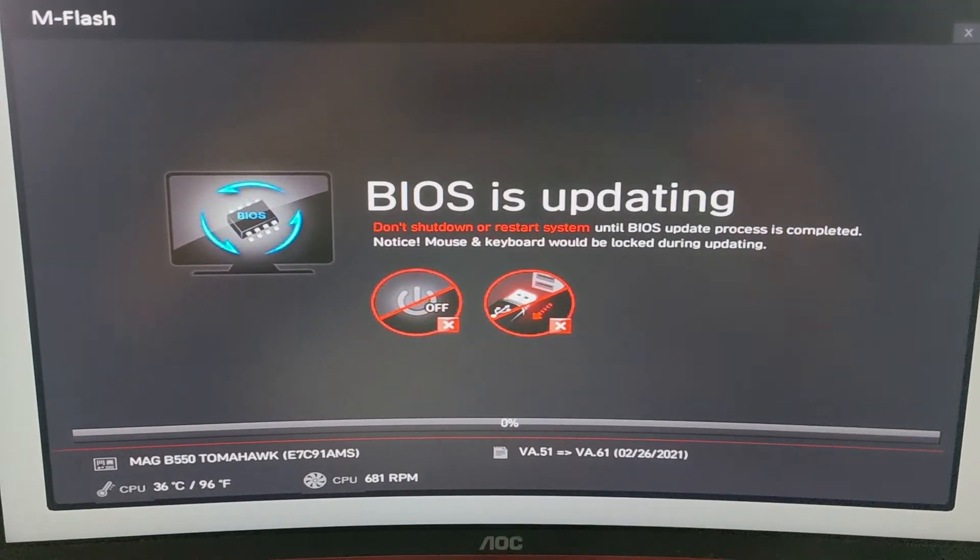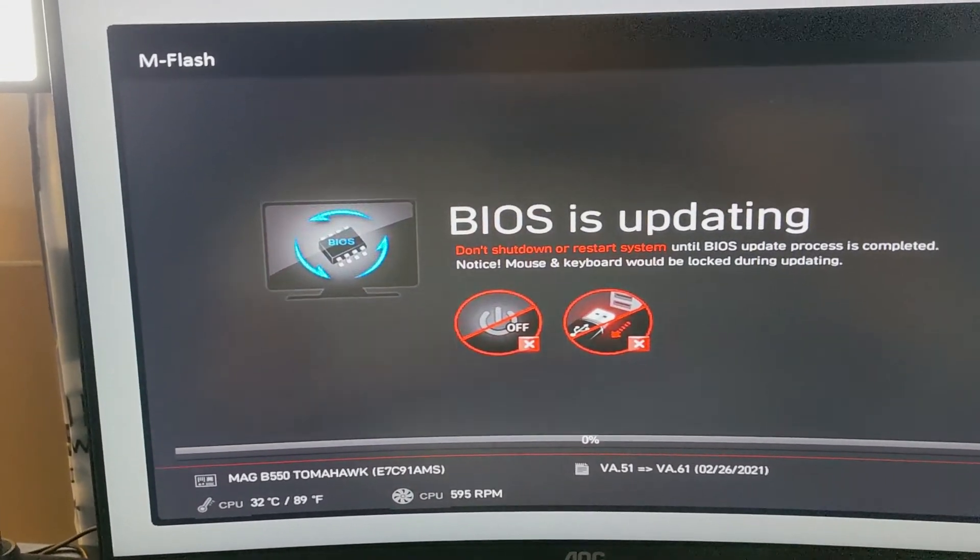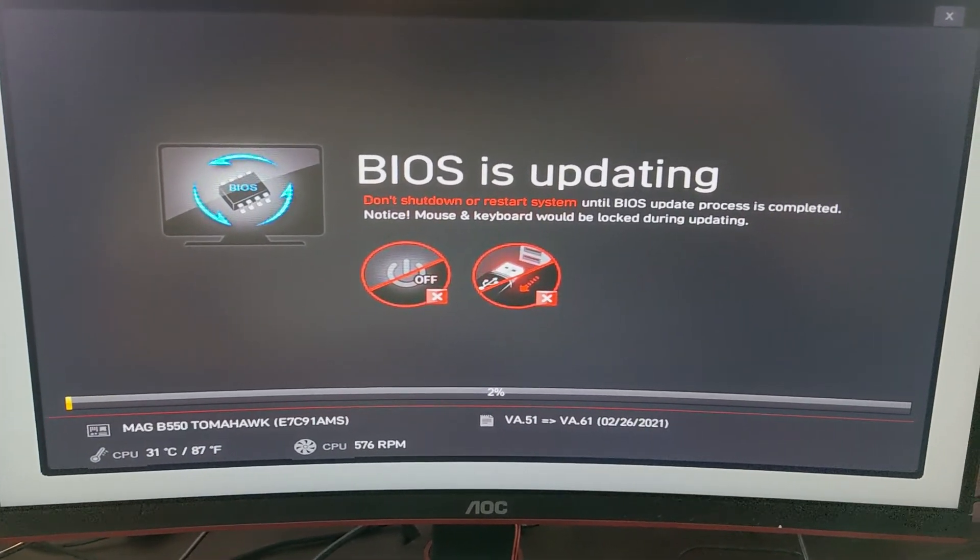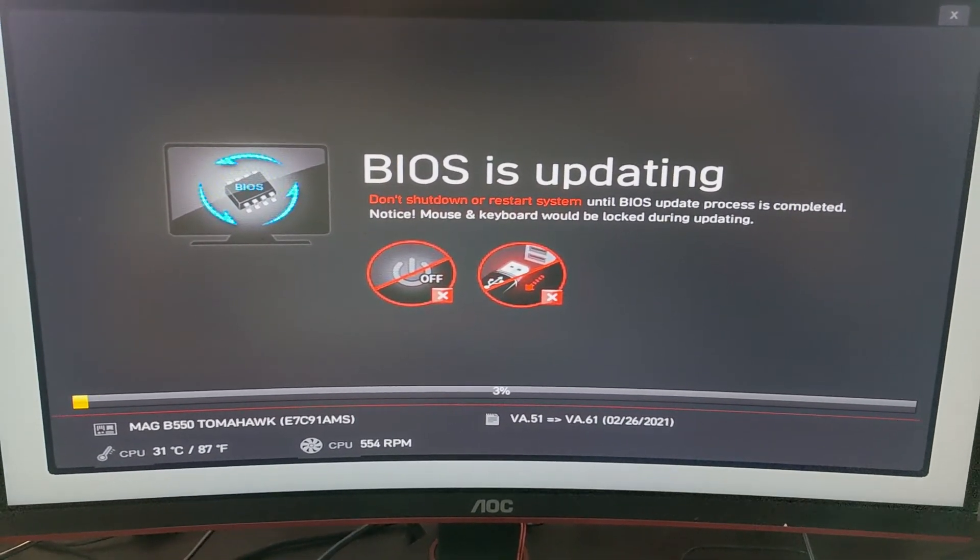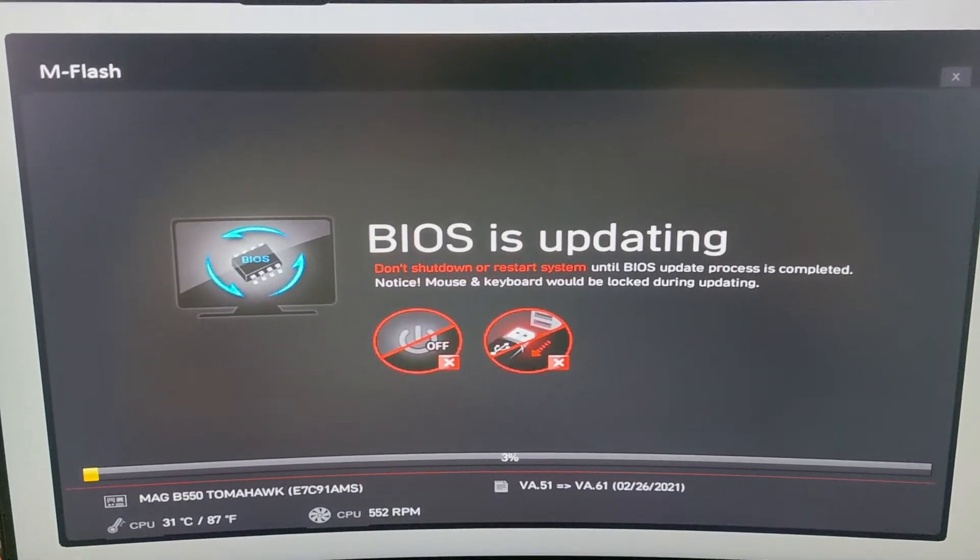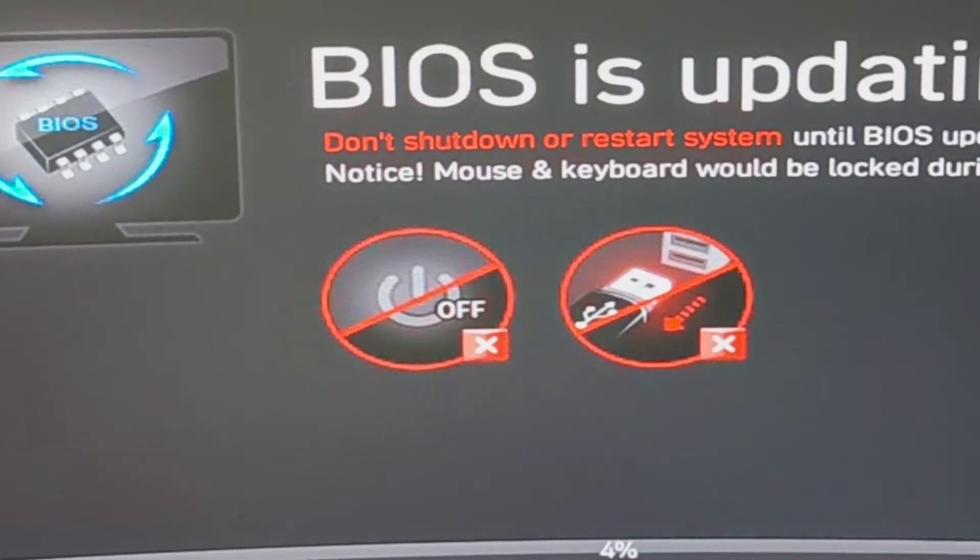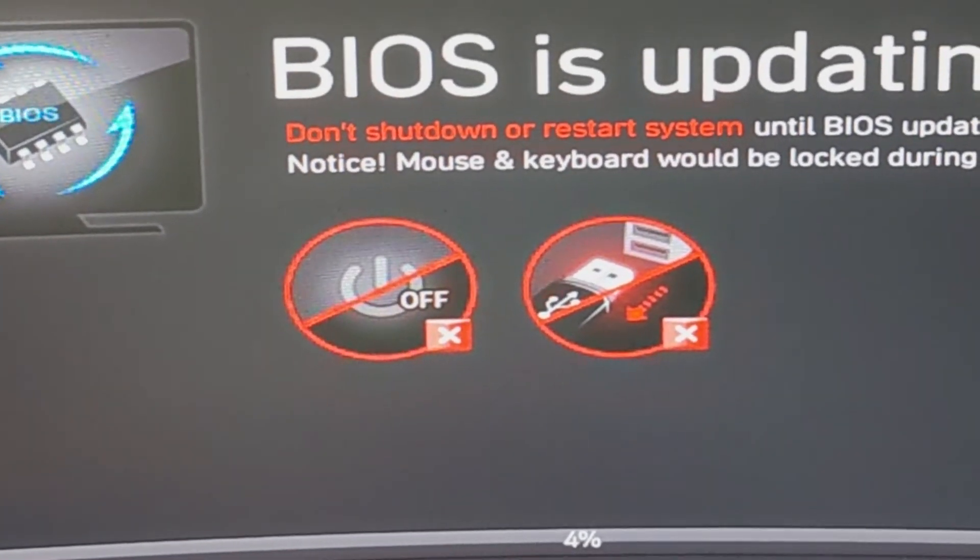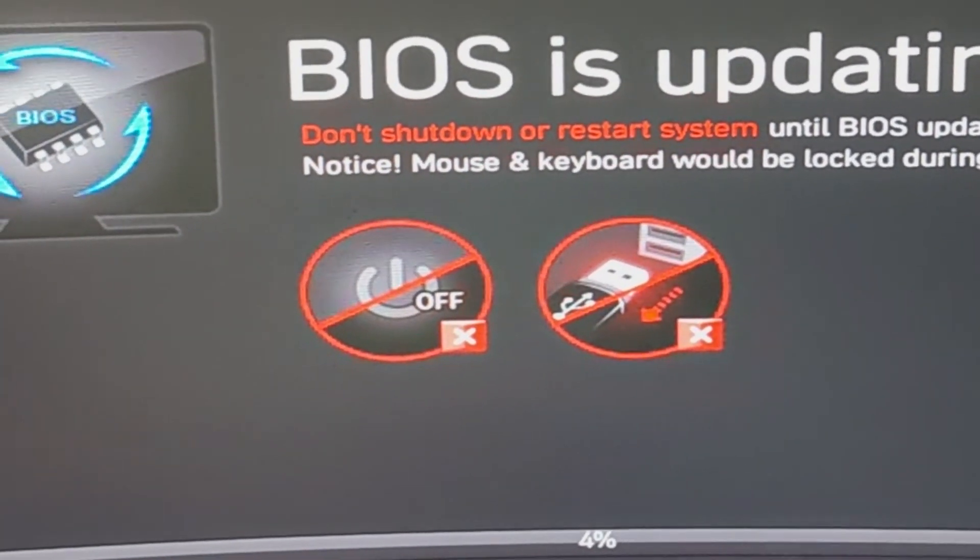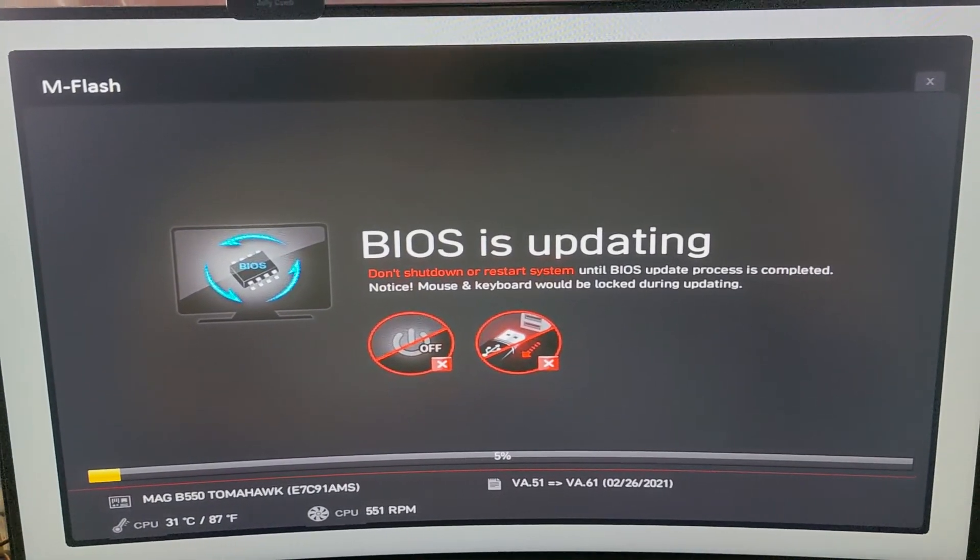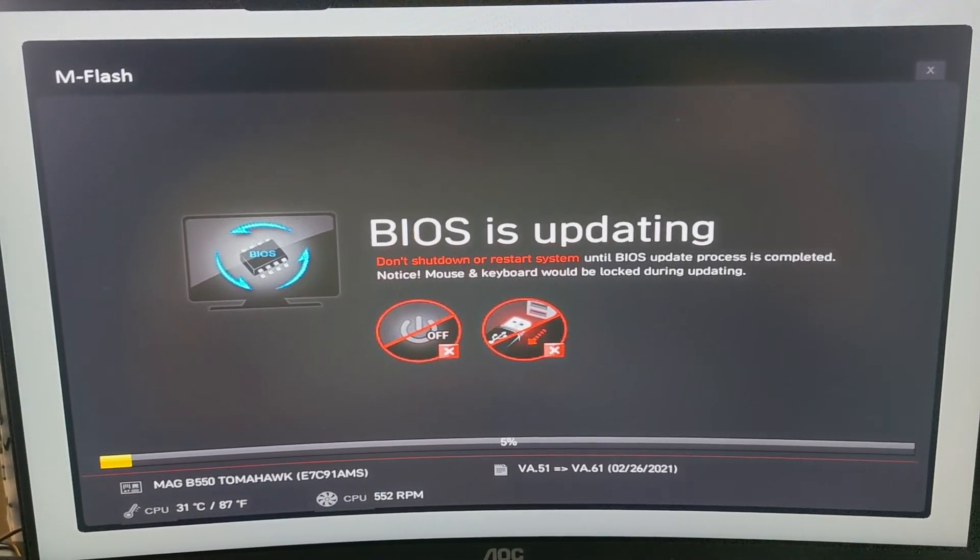And this is a very important step guys. You don't want your PC to lose power and you don't want your PC to get turned off by any means. If that happens, your motherboard is going to be trash, pretty much. It's going to be useless. So this process is very crucial. Just make sure your PC doesn't lose any power and you should be safe. Now just let the process go.